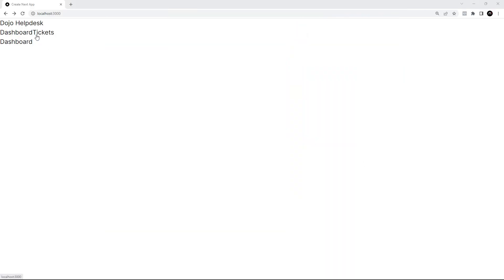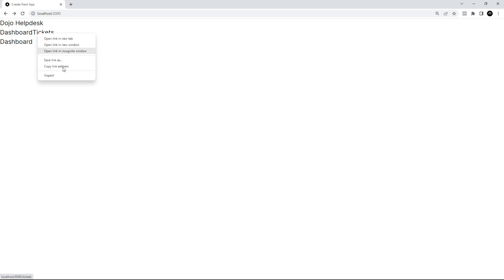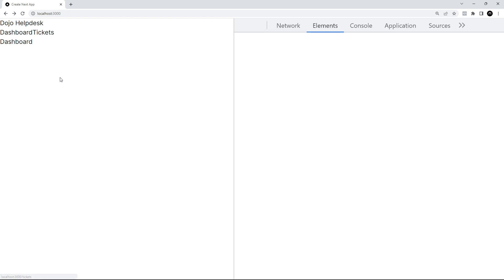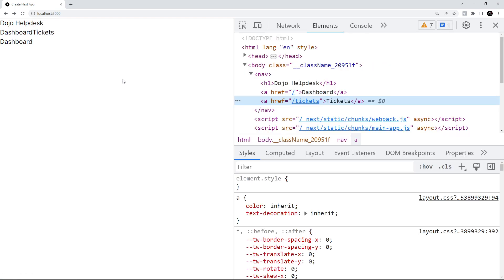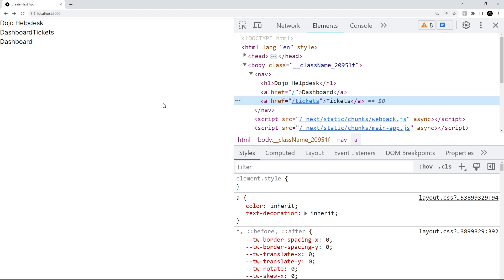Now we can see those two links right here. They're not blue and not underlined because we're using Tailwind, and Tailwind strips out all the default browser styles. That's why they look like this, but we will make these look better later on. If we inspect one of these, we can see that Next has actually just output them as anchor tags in the DOM.